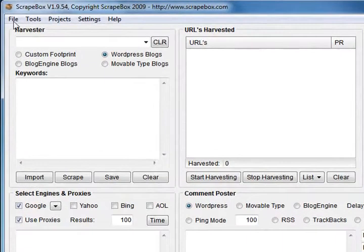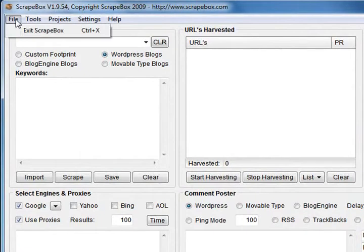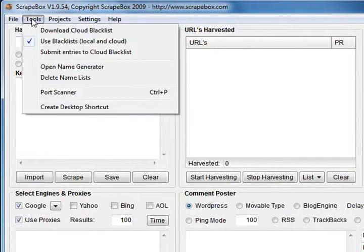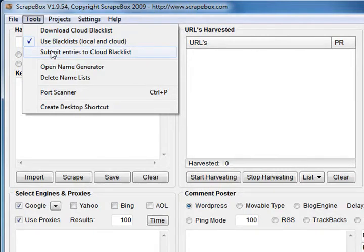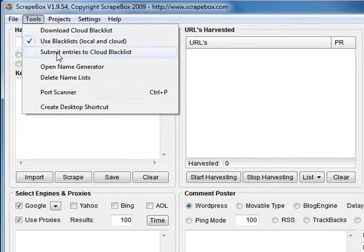We'll go up to the top menu system first. This one just exits Scrapebox. You've got the tools menu up here - as you can see there's three entries here to do with blacklist. I've done a video on those if you want to learn more.